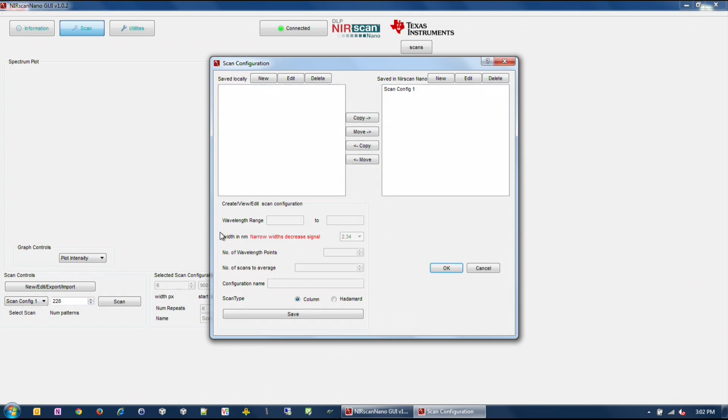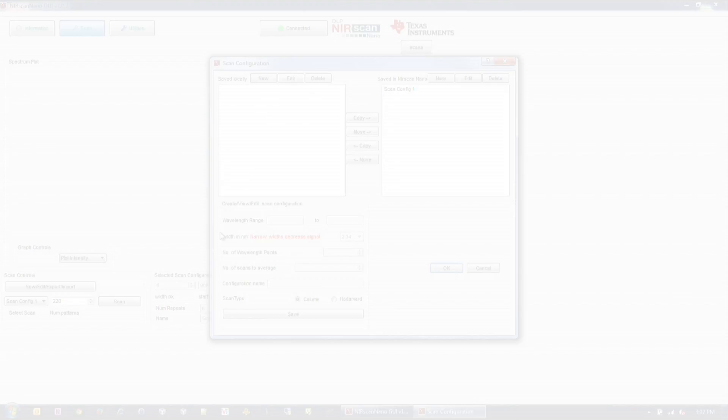Note the Nearscan Nano is optically designed for minimum resolution of 10 nanometers. The GUI allows smaller resolutions to be selected. This is for future customer specific optical designs with narrower slits.